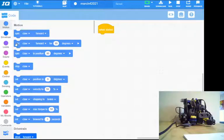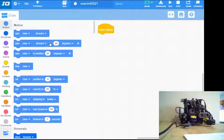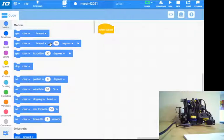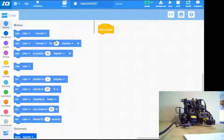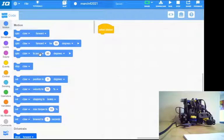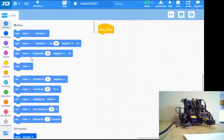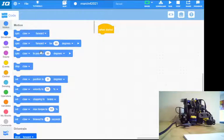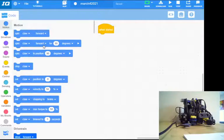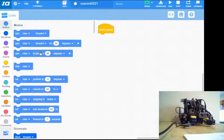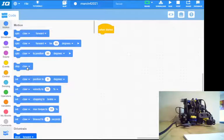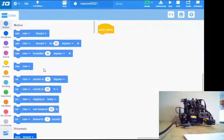I've got spin claw forward for 90 degrees—that will move the motor attached to the claw 90 degrees, not necessarily the actual claw because I've got some reduction in that, but it'll move the motor 90 degrees. Spin claw to position 90 degrees uses the internal encoder value. Assuming that at zero, it would move the claw 90 degrees to match the same as the block above, but if it's not set at zero, it might go somewhere you don't want it to go.